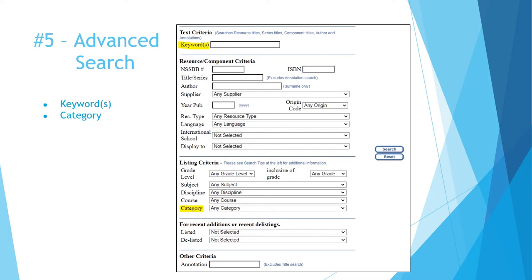The category criterion can be the most complex and difficult to work with. A given resource can only be classified in a single category. This means that a picture book about Mi'kmaq heritage can be classified as a picture book or as a resource on Mi'kmaq heritage, but not both. This means you may need to do multiple searches or rely on keywords.